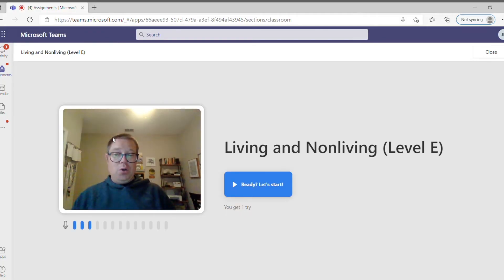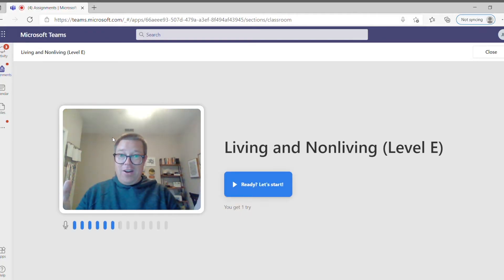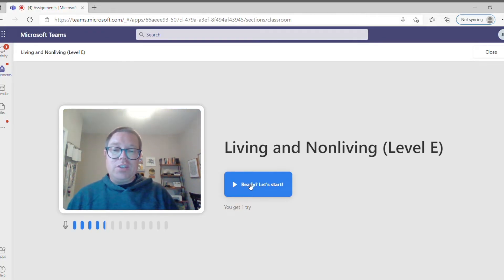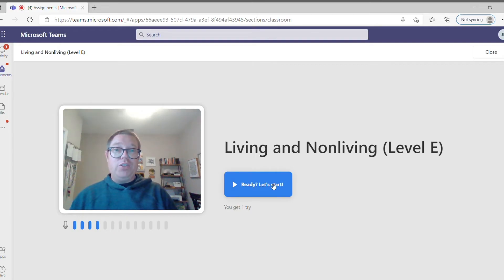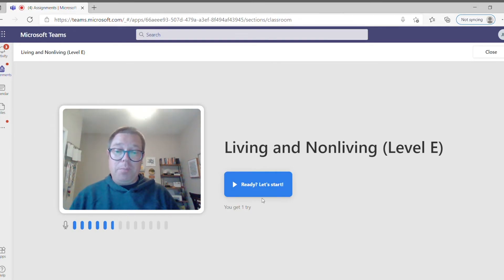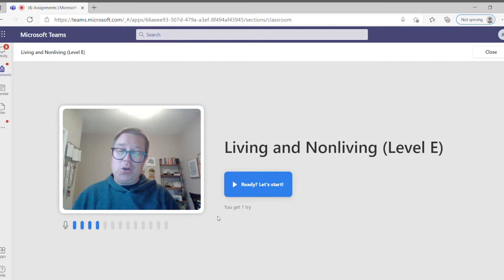So it'll load and then hey there I am. Now when I click this ready let's start, I'm going to start reading. It also tells me on the bottom it says you get one try, so I better make sure I do this right.